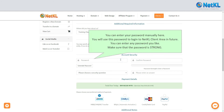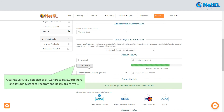You can enter your password manually here — you will use this password to log in to the NetKL client area in future. Make sure that the password is strong. Alternatively, you can also click Generate Password and let our system recommend a password for you.